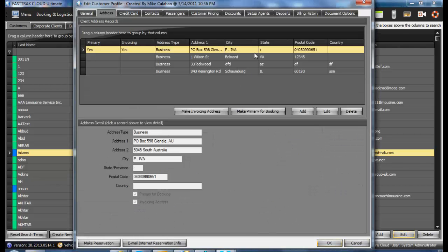you will see that you are able to store as many addresses as you would like that are associated to this customer.